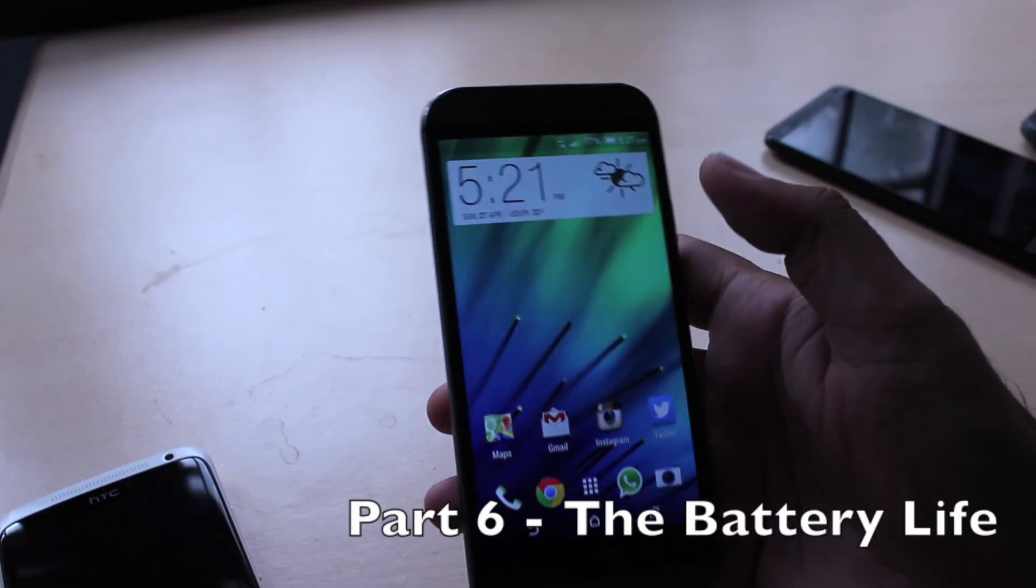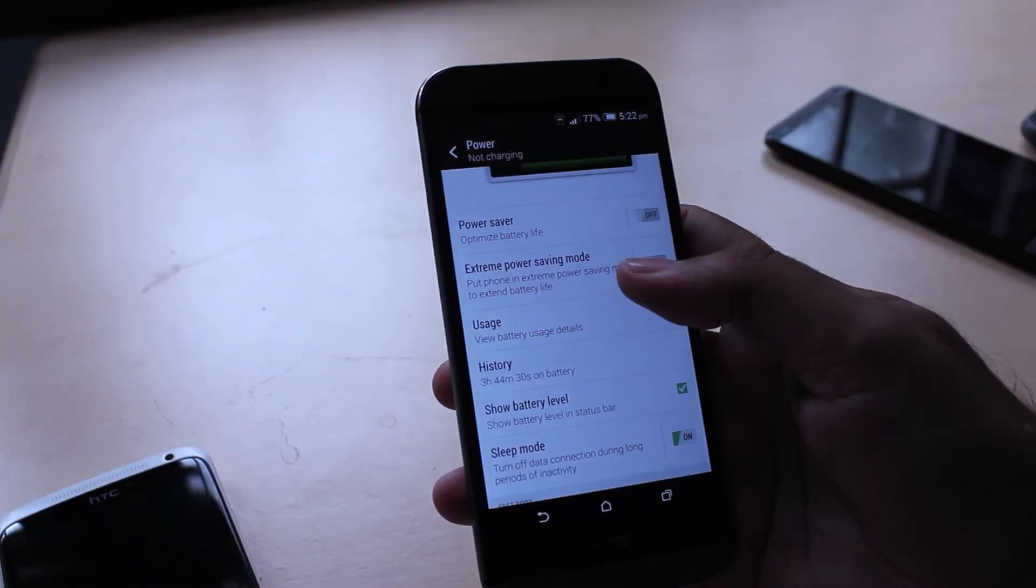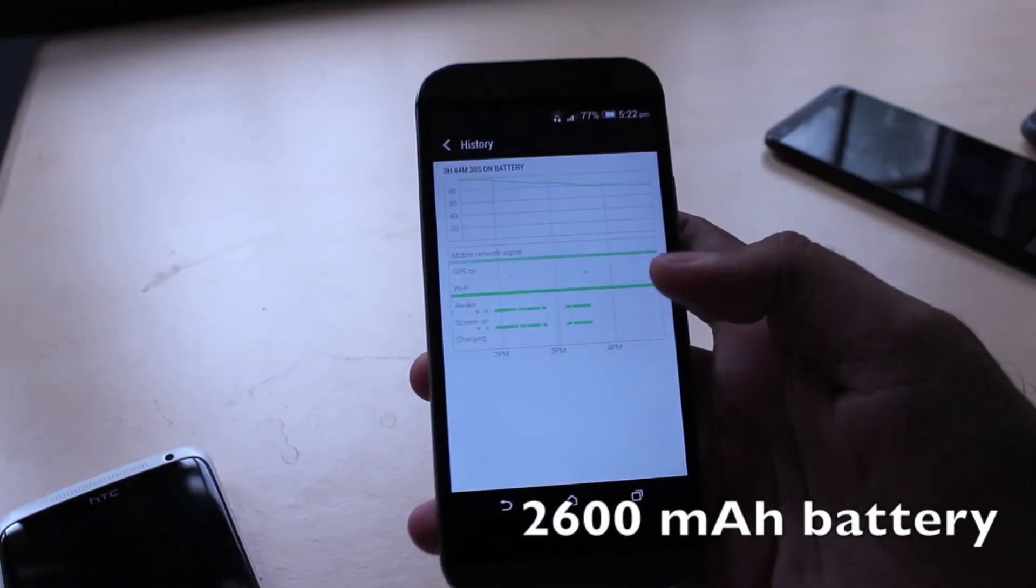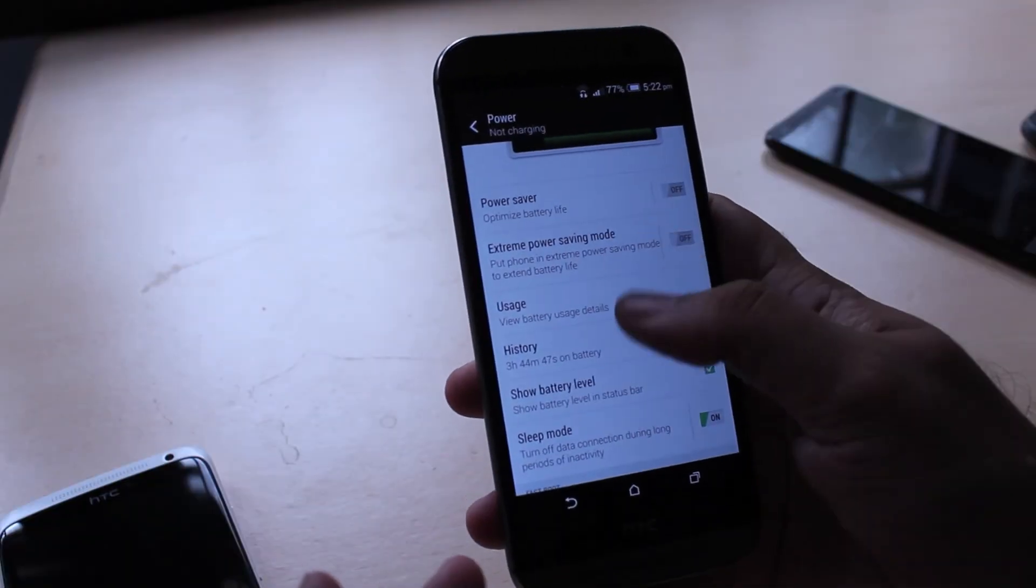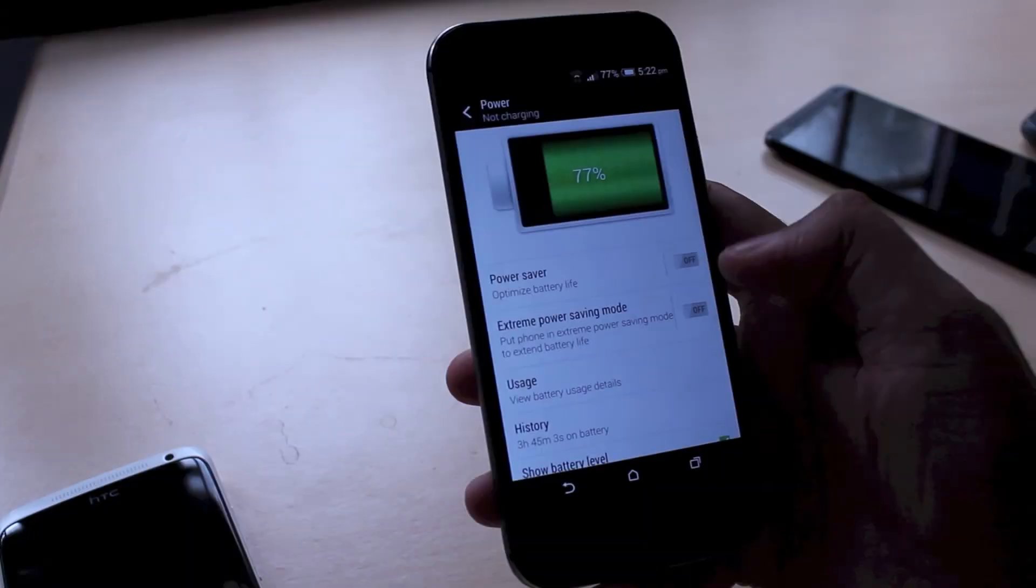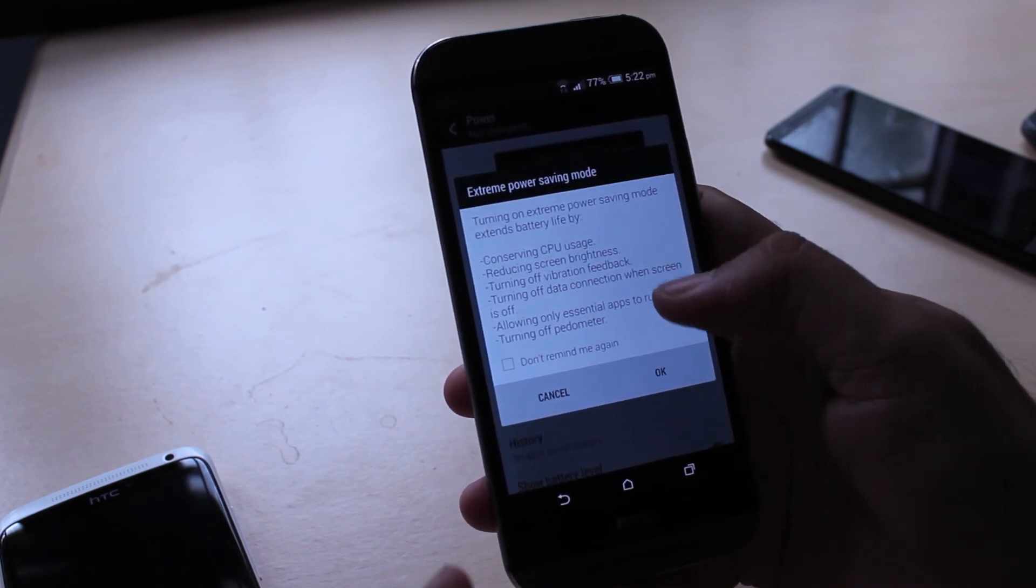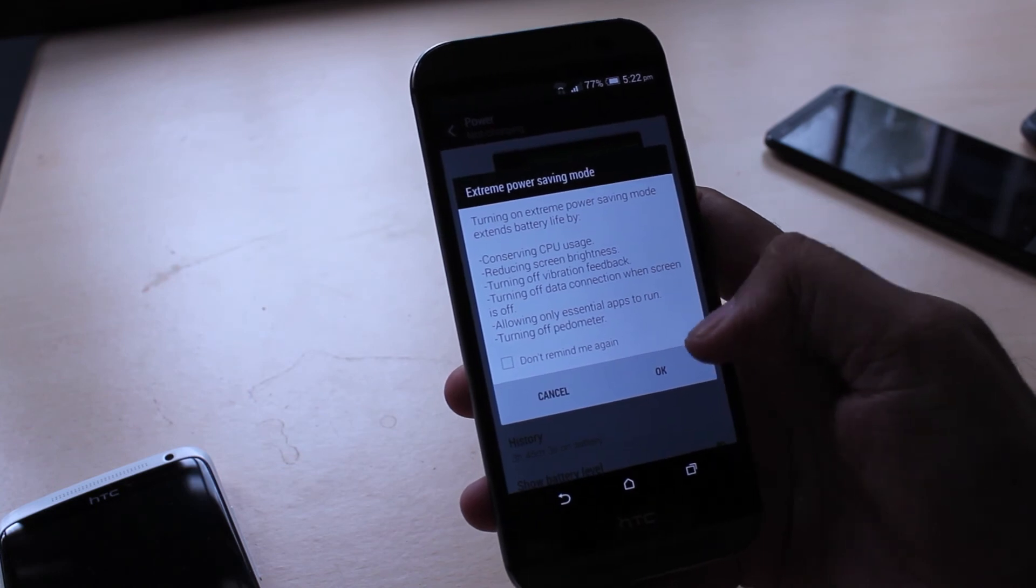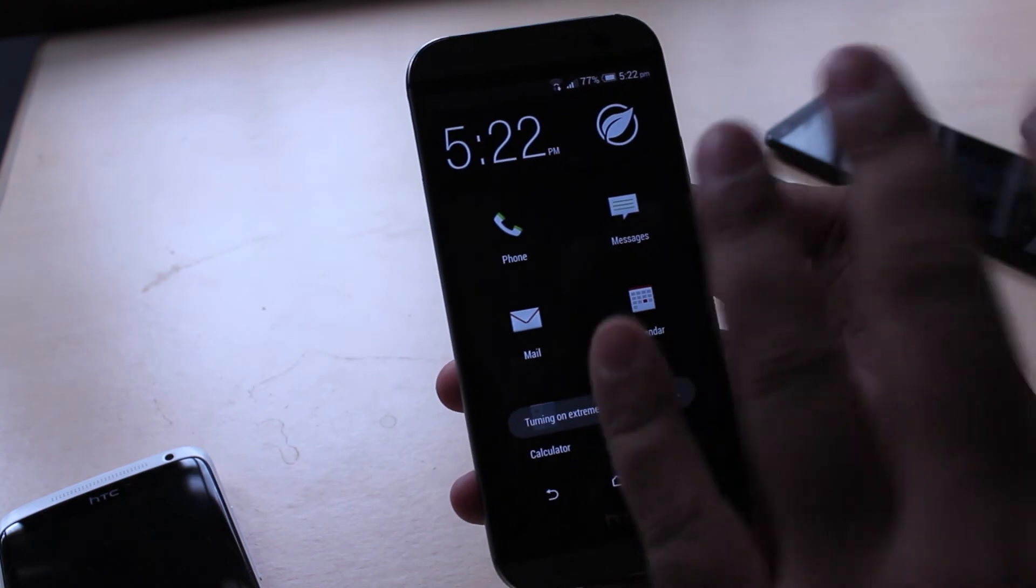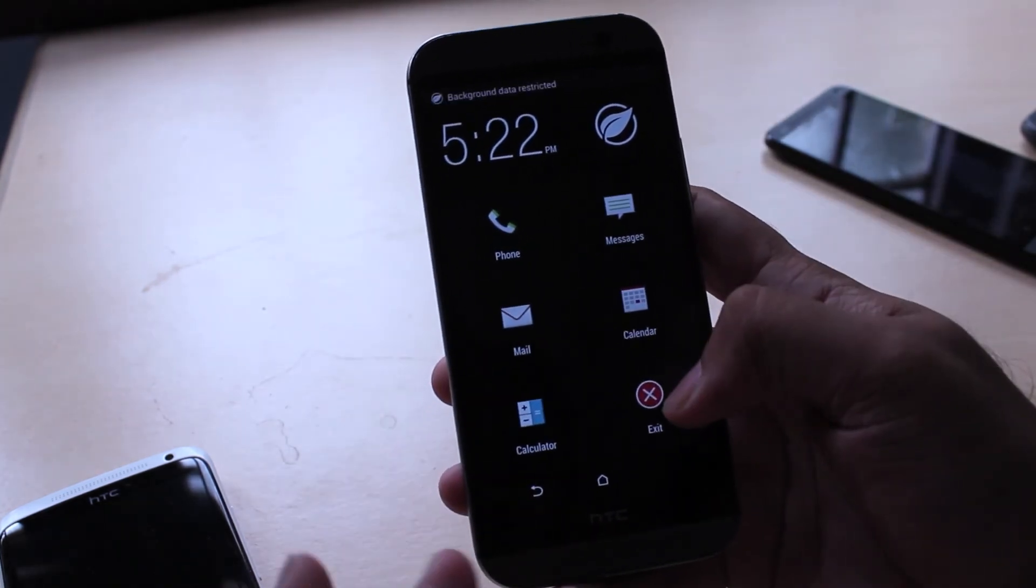In terms of battery life, the HTC One is powered by a 2600 mAh battery. That might not sound like much but surprisingly it's enough for the HTC One to last through an entire day of work usage. I was able to get over 24 hours of usage out of it. It's actually surprisingly good. The HTC also has a new extreme power saving mode where it conserves CPU usage, reduces screen brightness and turns off vibration and your data connection. And basically only allows essential apps to run but it also does this to the phone where you only have your access to essential apps.